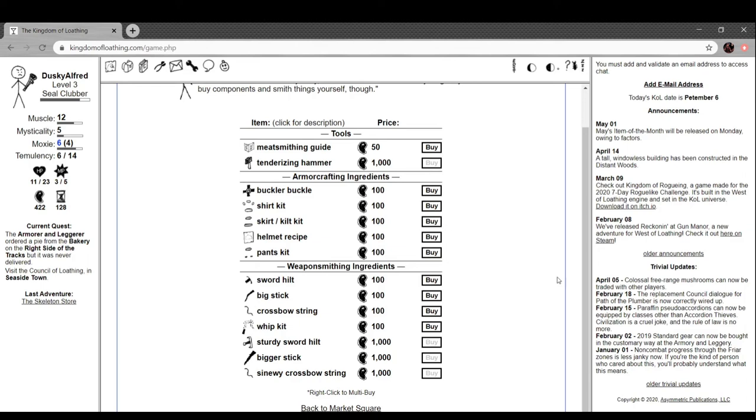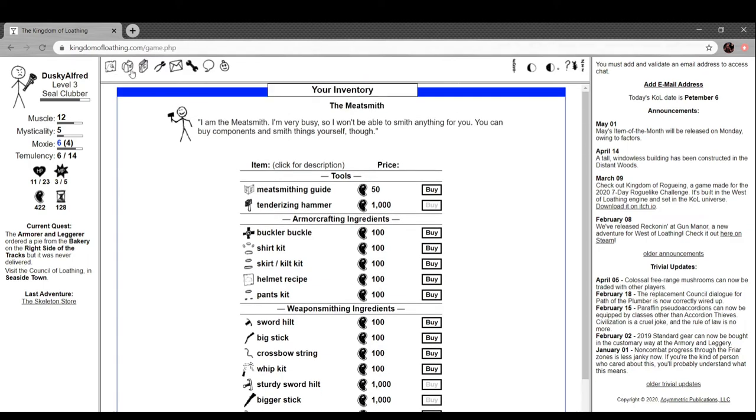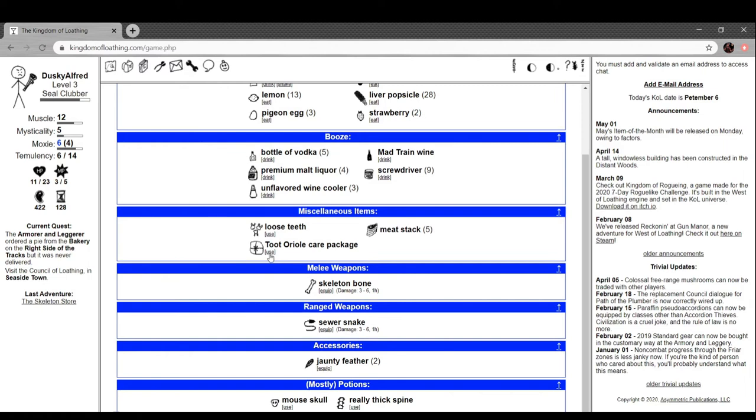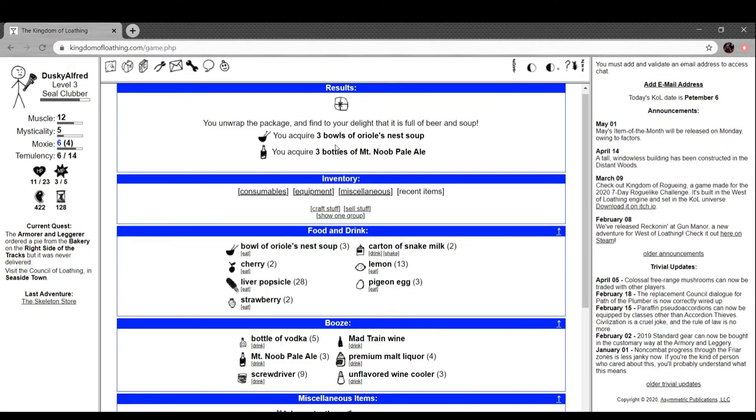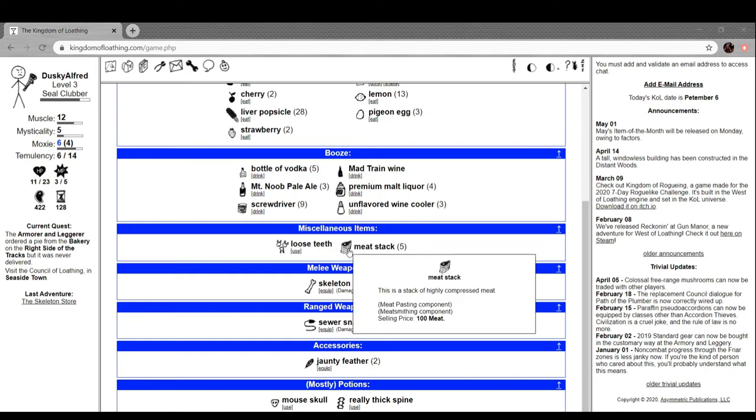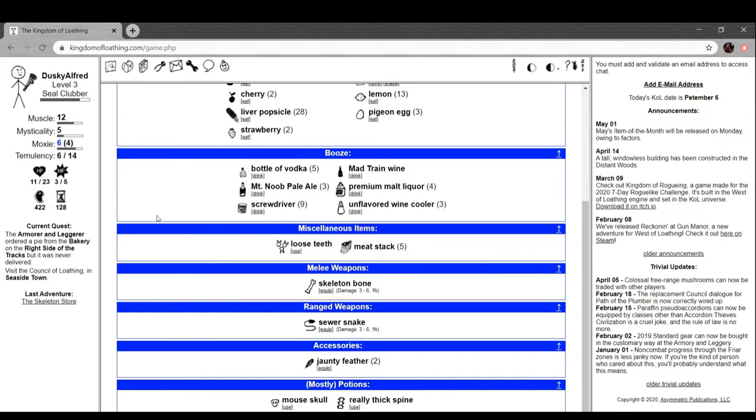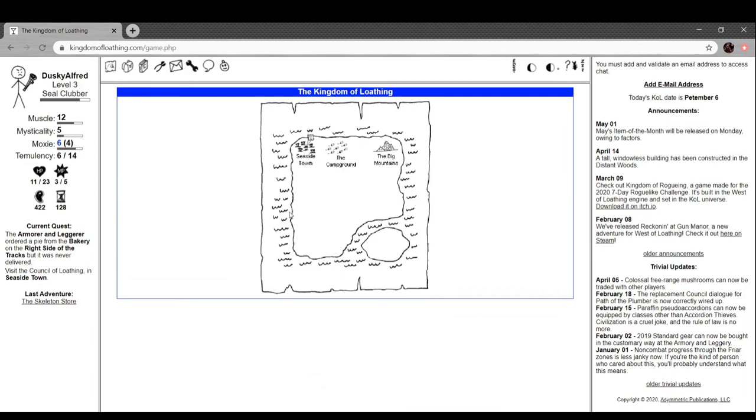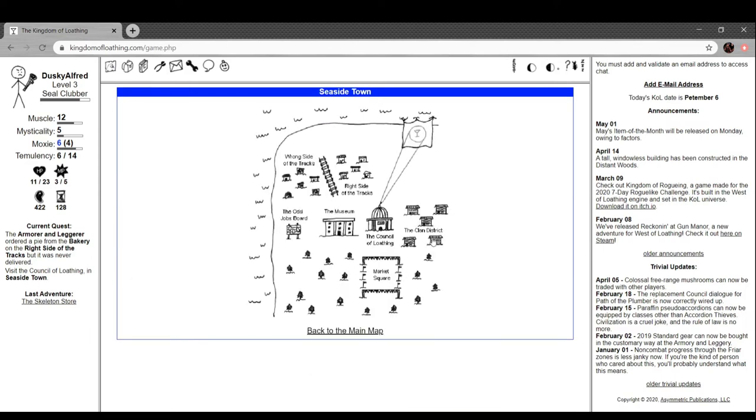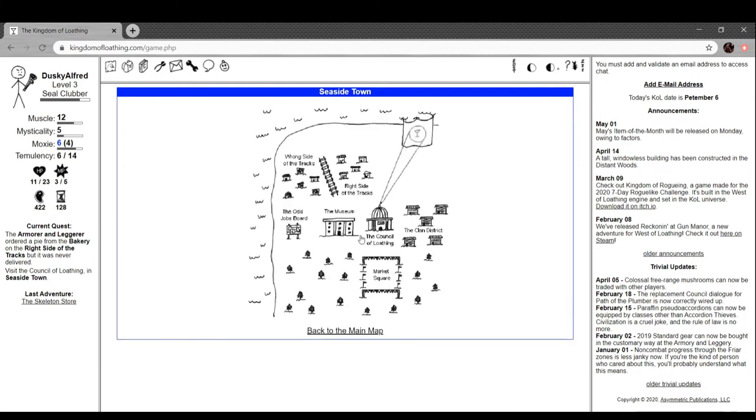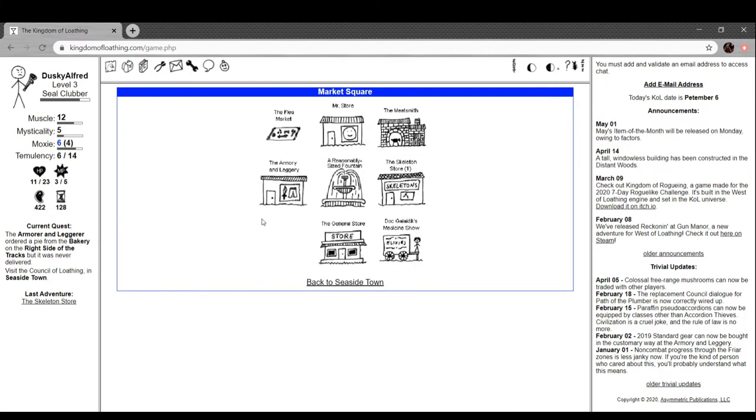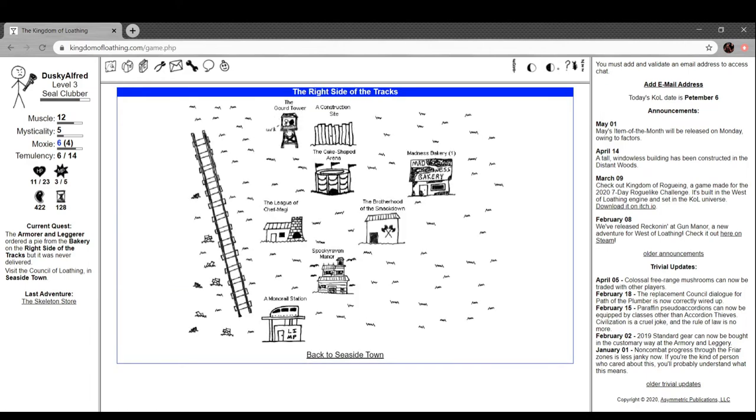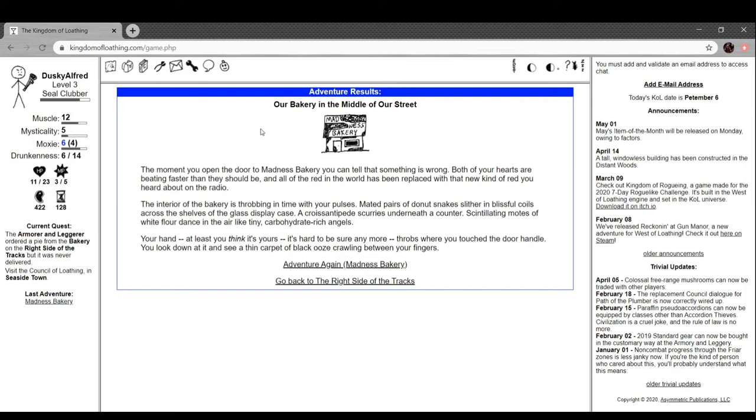Any luck getting my payment for the skeleton store guy? Here it is. The meatsmith takes out the check and looks at it. His smile falters. A check made out in the amount of 40 skeletons drawn from an account at the first skeleton bank of skeletons. I'm pretty sure that guy doesn't understand what words mean. Well, especially not now that he's been killed by once by skeletons and again by me, you reply. Oh well, a deal's a deal I guess. I figured out what the tutorial sent me. We got three bowls of the nest soup and three bottles of mountain noob pale ale. The meat stacks - this is a stack of highly compressed meat. It's a meatsmithing component and sells for 100 meat.